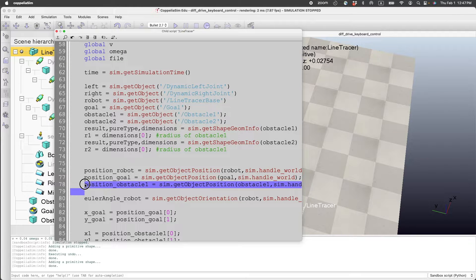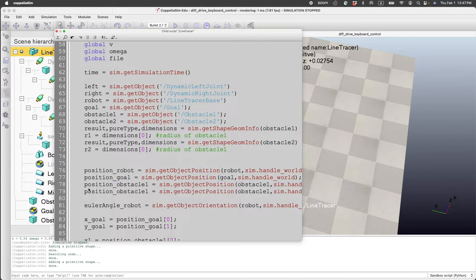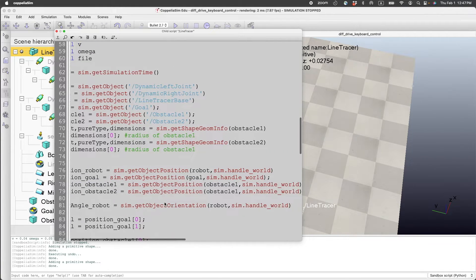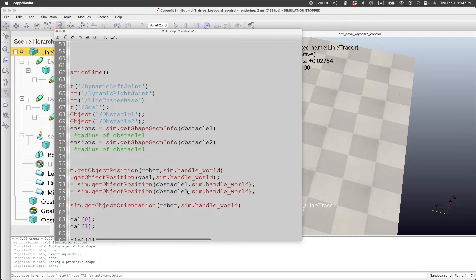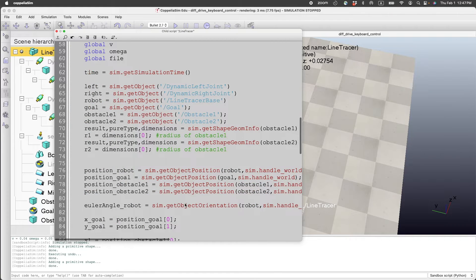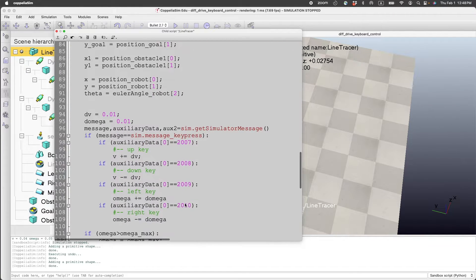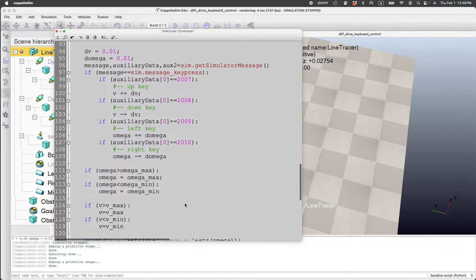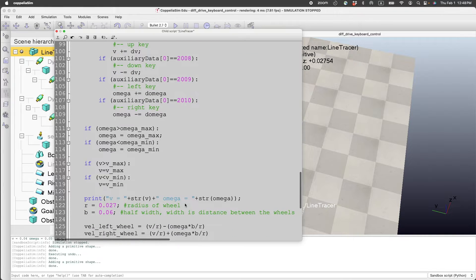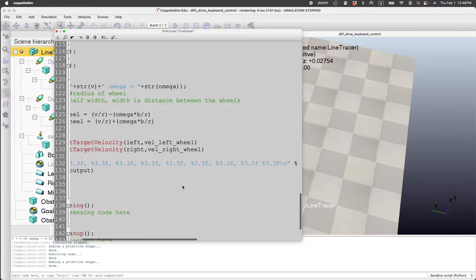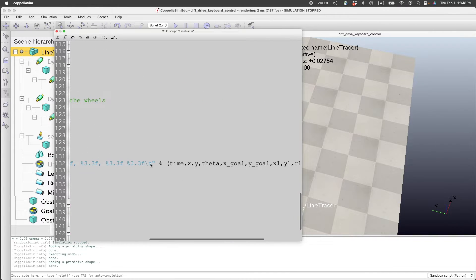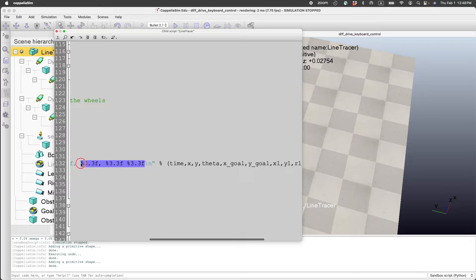We'll get the position of the obstacle, and finally we will save that to the file. So I'll add three more values.